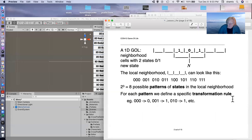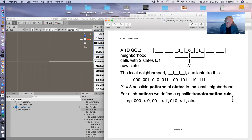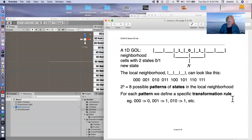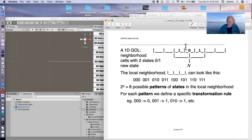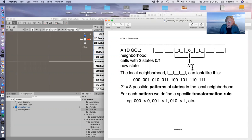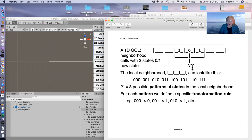So a simple one-dimensional game of life, we have a neighborhood that consists of three cells. Here are our different cells. And this cell has a neighborhood that includes the one to the right and one to the left. So if we look at the different patterns that we can have in this two-state system, states are either zero or one.